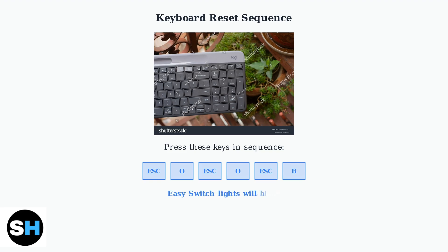When you complete the sequence correctly, the easy switch lights on your keyboard will blink, indicating that the reset process has started. After the lights blink, turn the keyboard off and then on again to complete the reset process.